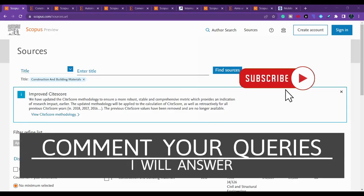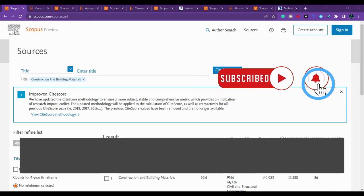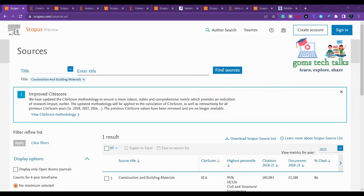In this video we are going to talk about three journals related to civil engineering and three journals related to computer science, networking, IoT, etc. The first journal is Construction and Building Materials.